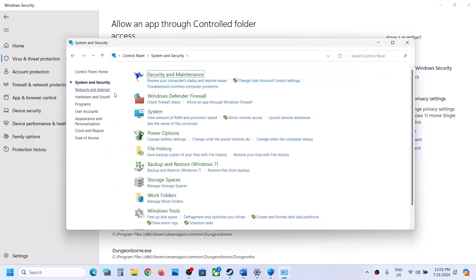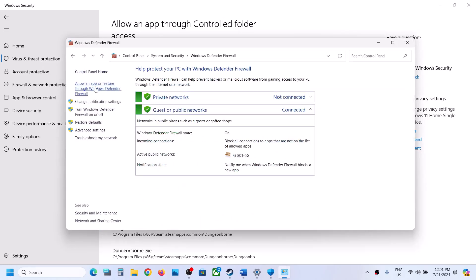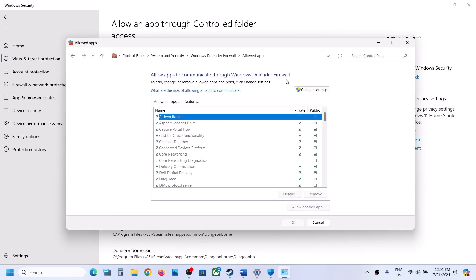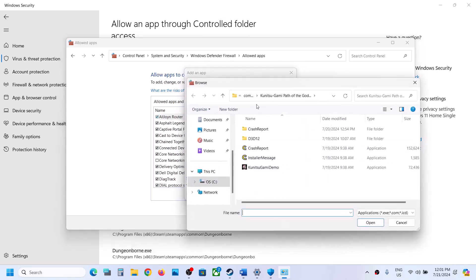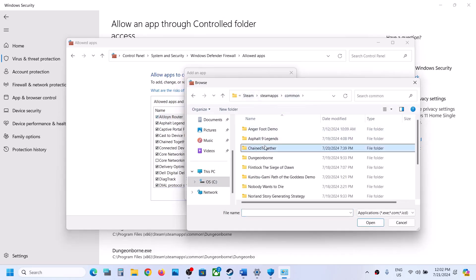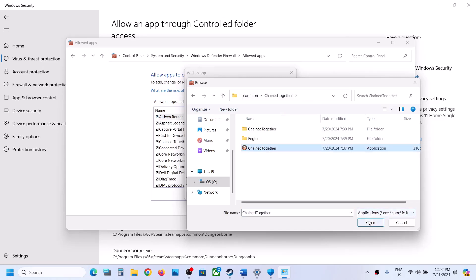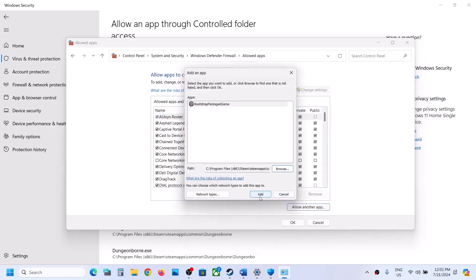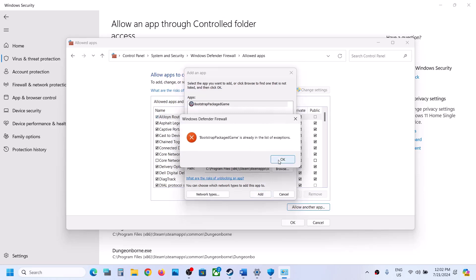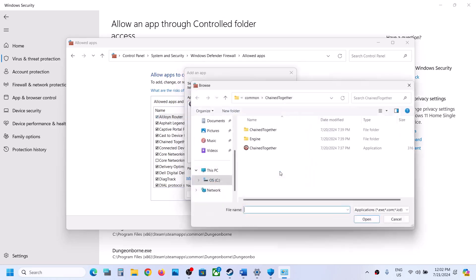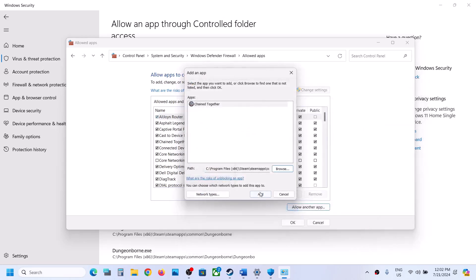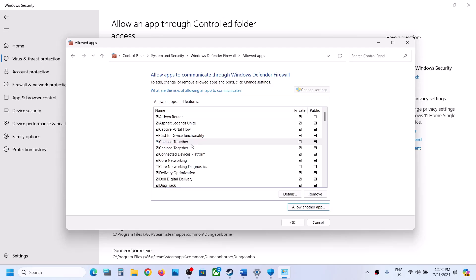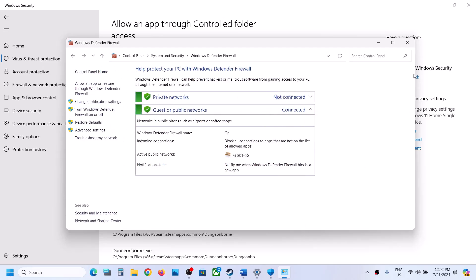Then type Control Panel in the Windows search box and open it. Go to System and Security, then Windows Defender Firewall. Click Allow an App or Feature Through Windows Defender Firewall, then click Change Settings at the top. Click Allow Another App, click Browse, go to the game installation folder, select the game exe file, click Open, then click Add. Repeat this for the ChainTogether Binaries Win64 exe file. Once both are added, launch the game and check.